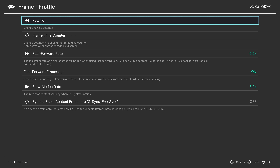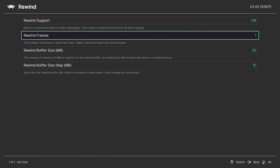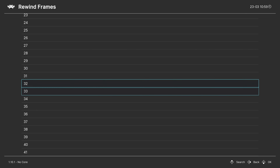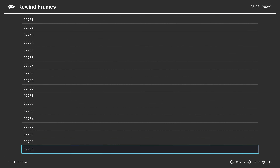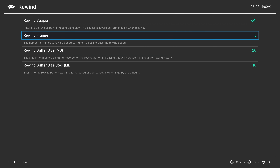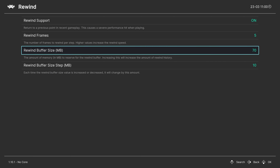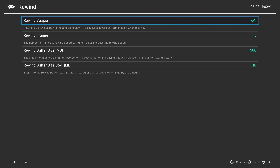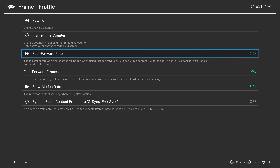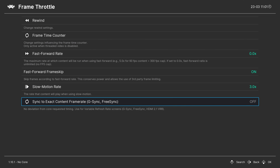In Frame Throttle, you can enable the rewind function and set how many frames to rewind per step - anywhere from 1 up to 32,768 frames. Speaker recommends around five. Set the buffer size in megabytes - for example, 500MB. Note that enabling rewind does cause a performance hit, so if you don't want any impact on your games, it's best not to use it. You can also set the fast forward rate, slow motion rate, and enable G-Sync/FreeSync if you haven't already.